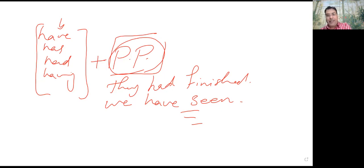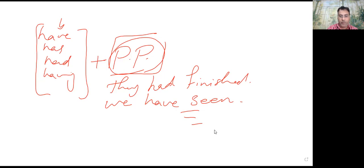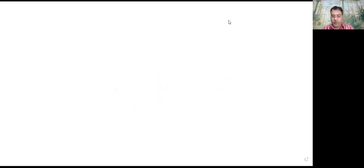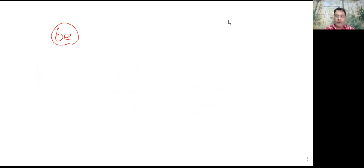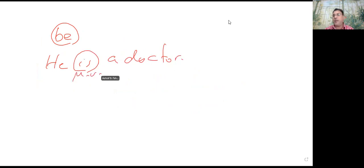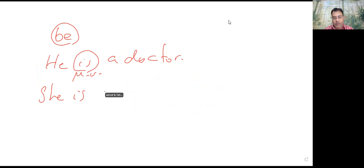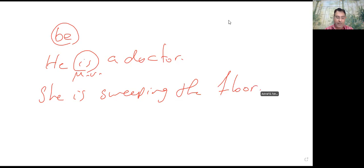طيب إيه تاني اللي ممكن يستخدم كـ helping verb؟ هو verb to be. الـ difference بين main verb وhelping verb: لما أقول 'he is a doctor'، هنا 'is' هي الـ main verb، مش محتاجة verb تانية. لكن لما نقول 'she is sweeping the floor'، هنا 'is' جاية كـ helping verb للـ verb اللي بعدها.